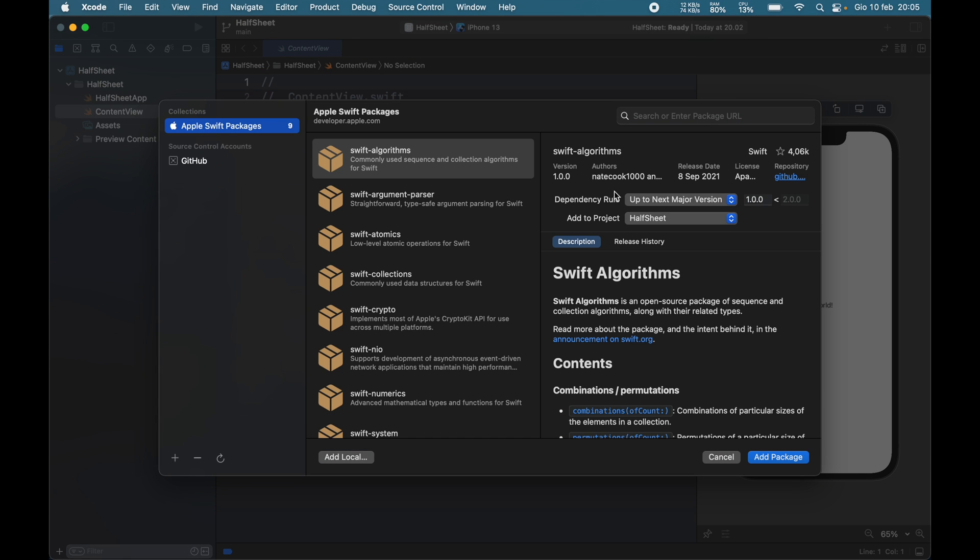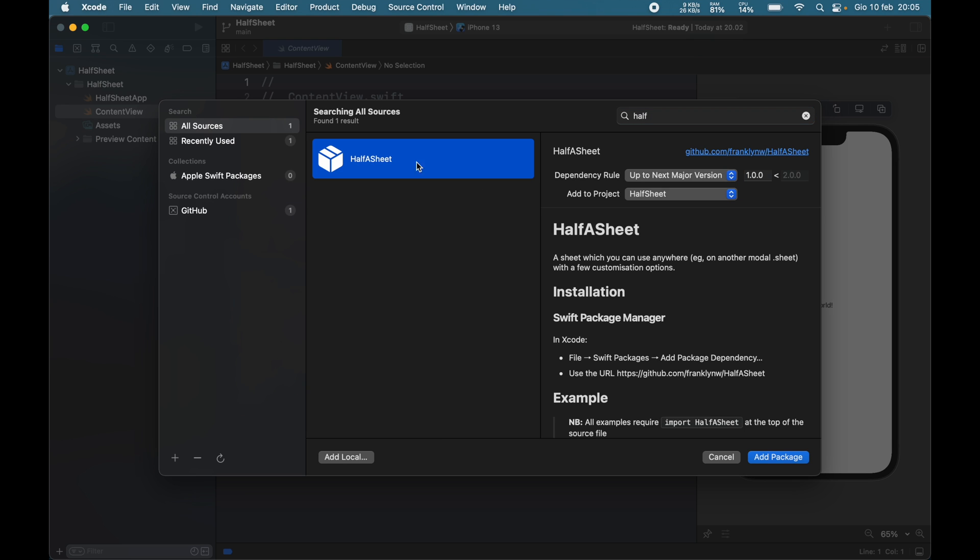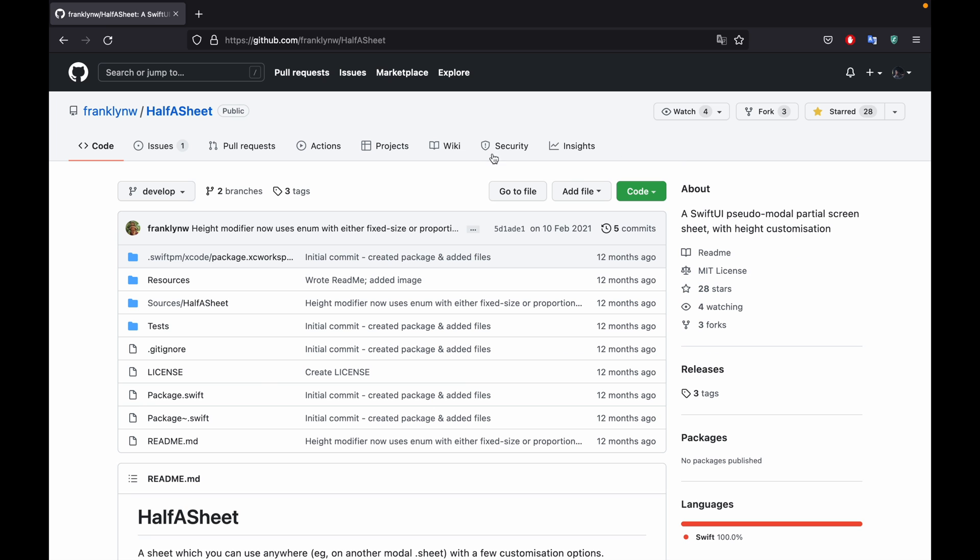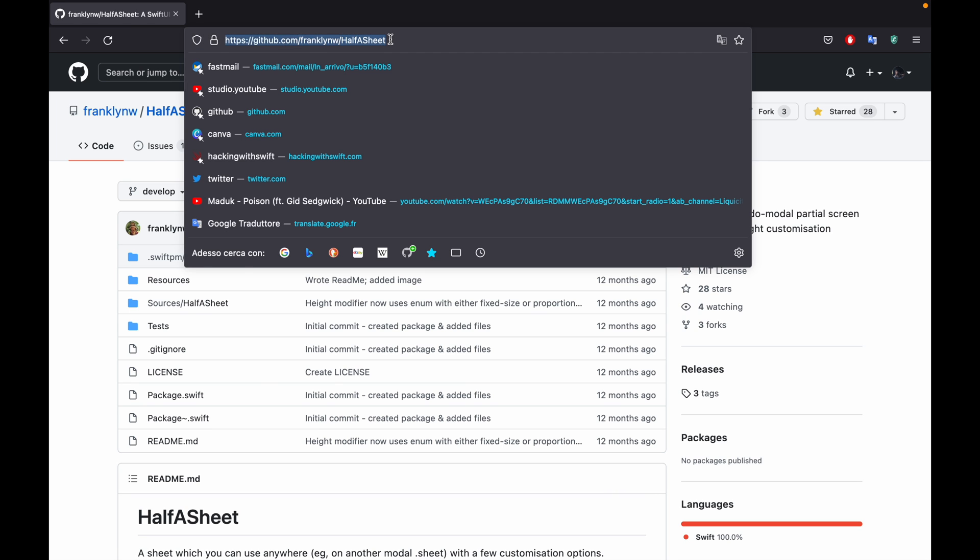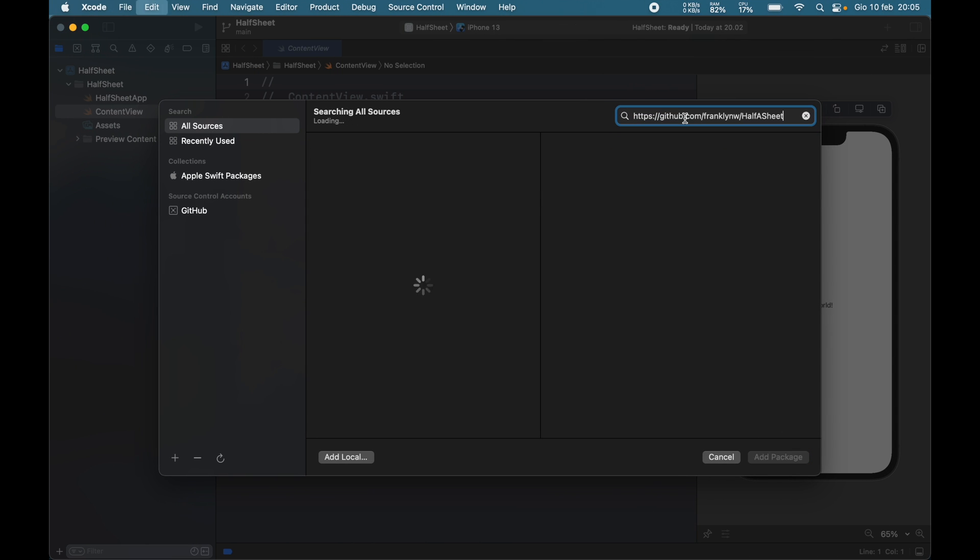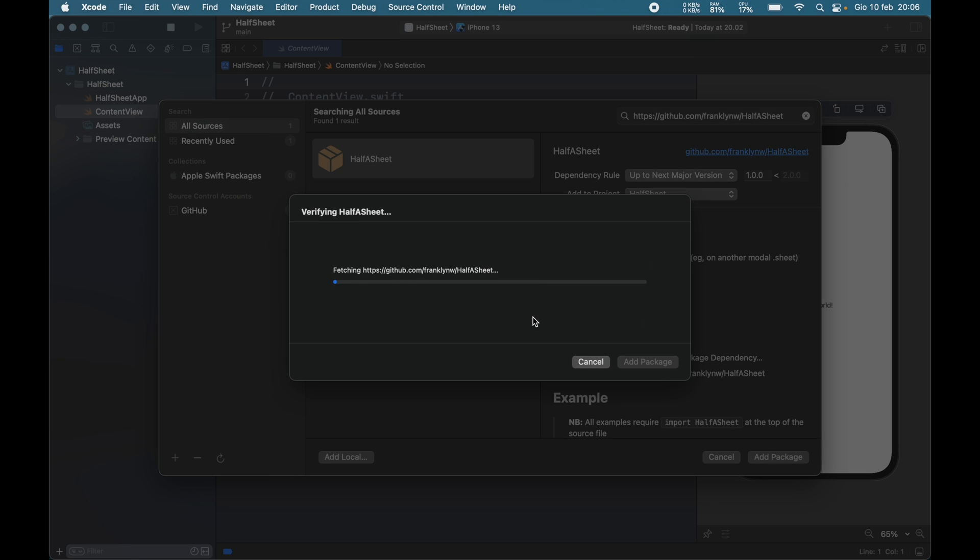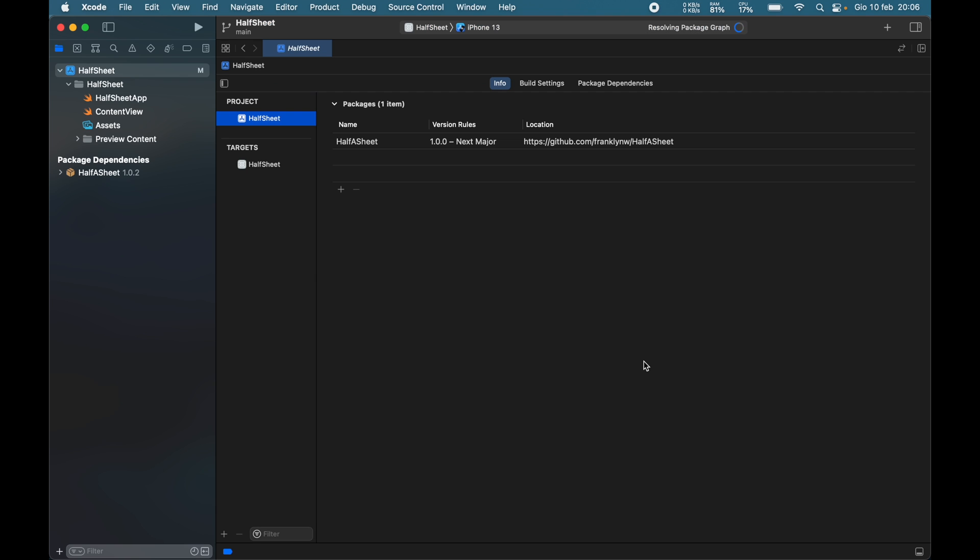Click on add packages and here you can type in half a sheet. If you can't find it, go to the GitHub repository and copy this link and paste it in the search bar. I will leave that in the description down below, so go ahead and add the package and it's going to be inside your project.